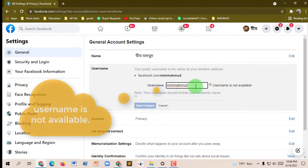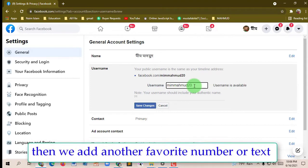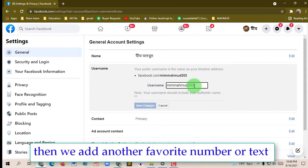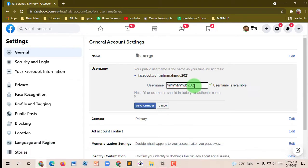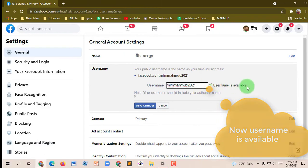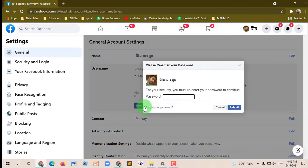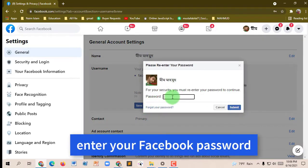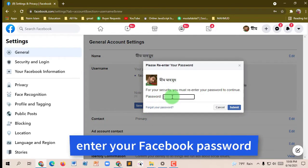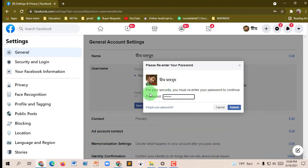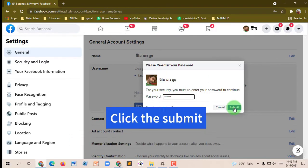My username is not available, so I'll try another. You can add another number or text to make it unique. Then when the username is available, click Save and Change, and enter your Facebook password.